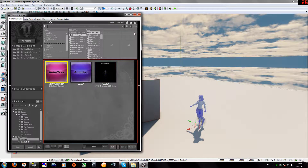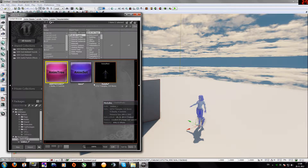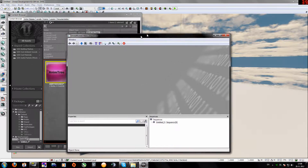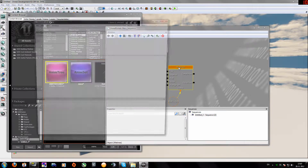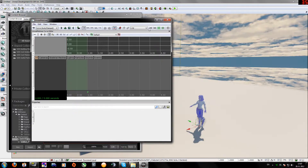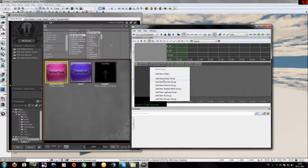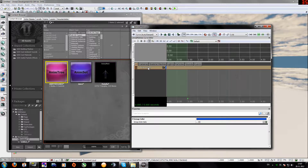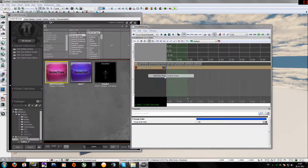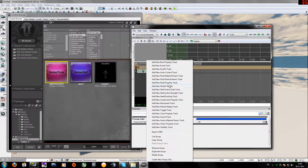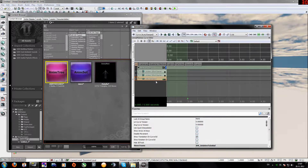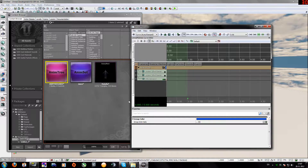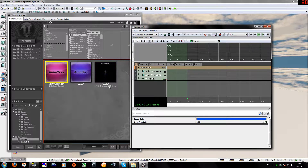We need the anim tree template — add it there and close it. Now open Kismet (the big K). Open it down here, double-click and add a new Matinee. Double-click on the Matinee, right-click and add a new empty group — call it whatever you want. Then add a new anim console track, and add another anim console track. You can also add a movement track if needed.